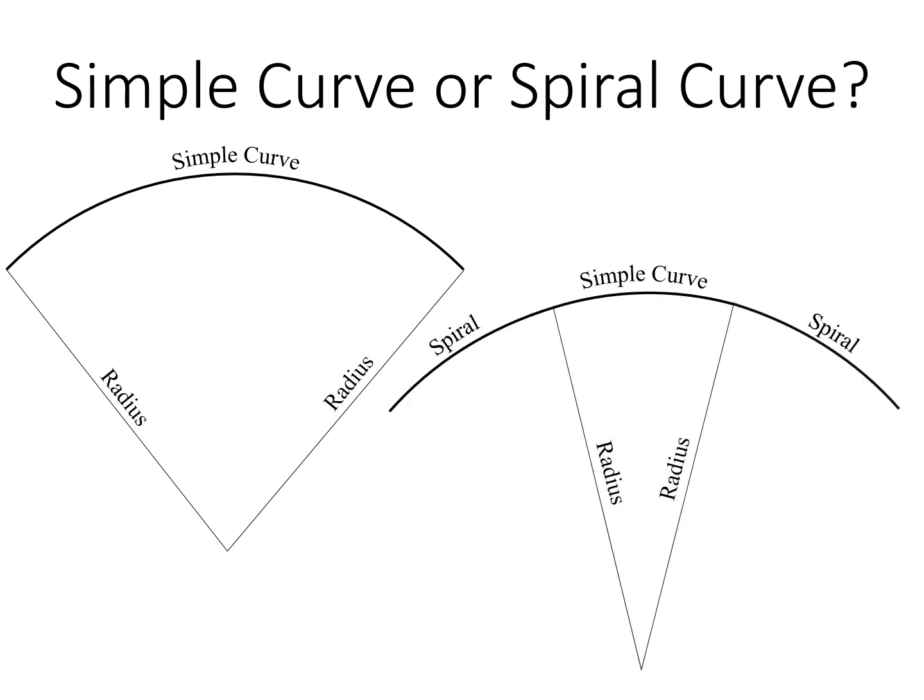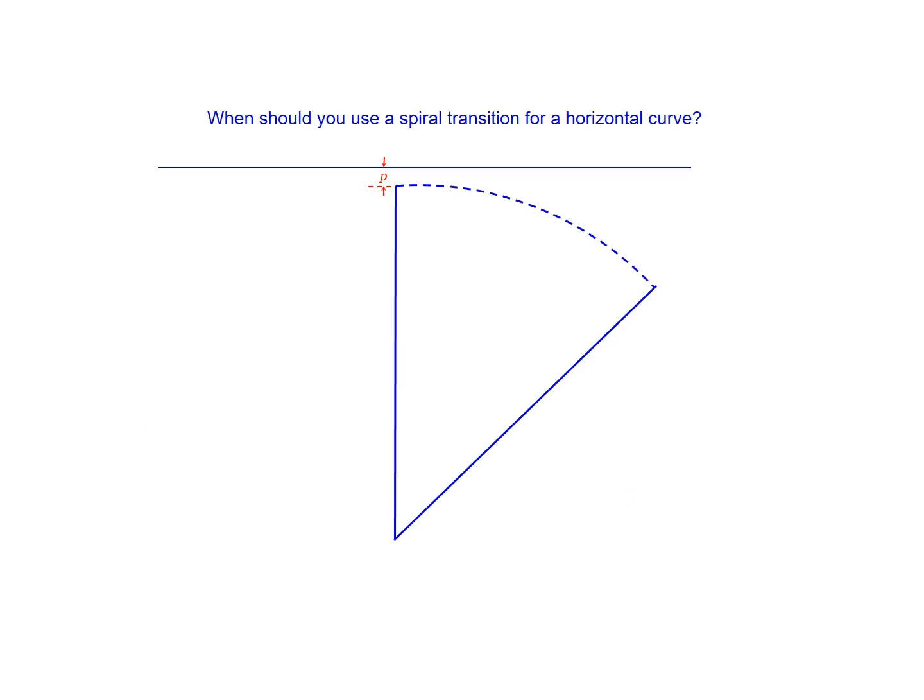And a spiral curve, which is actually a simple curve that's bounded by spiral transitions from the tangent to the simple curve. So it's common to wonder when should you use a spiral transition versus just a simple curve.